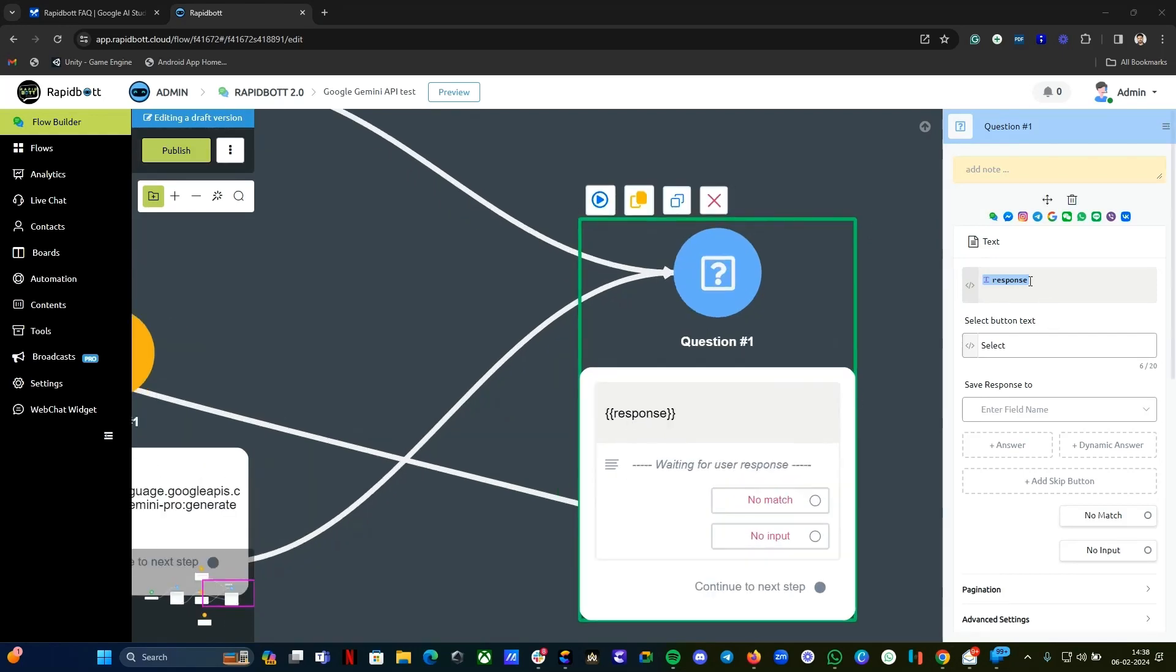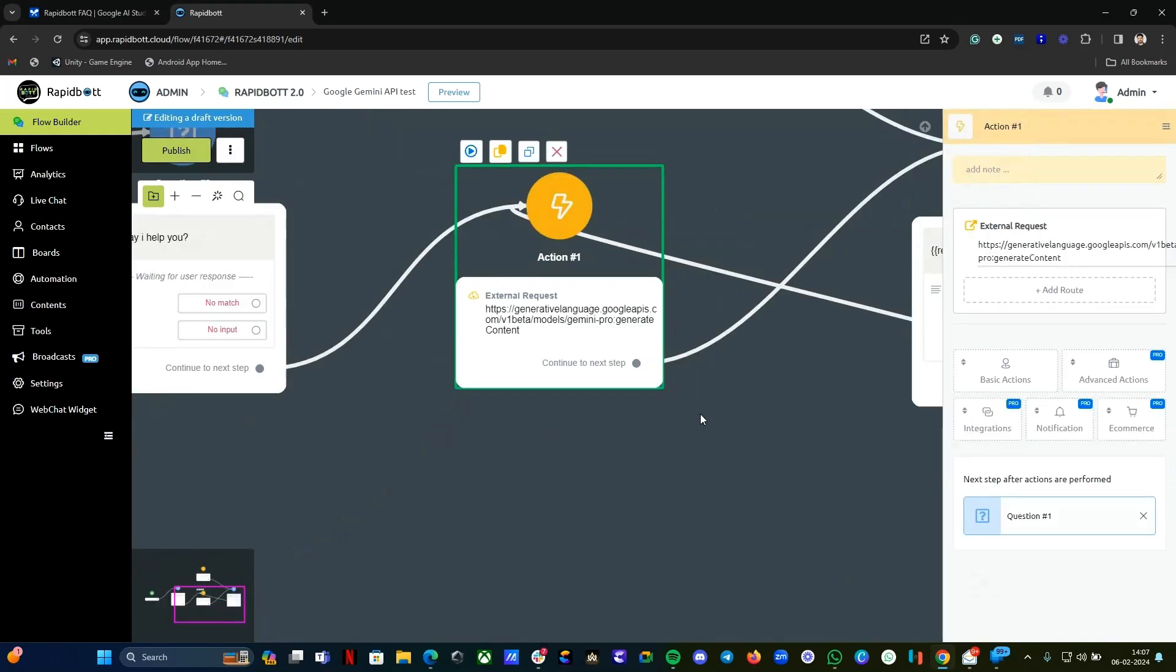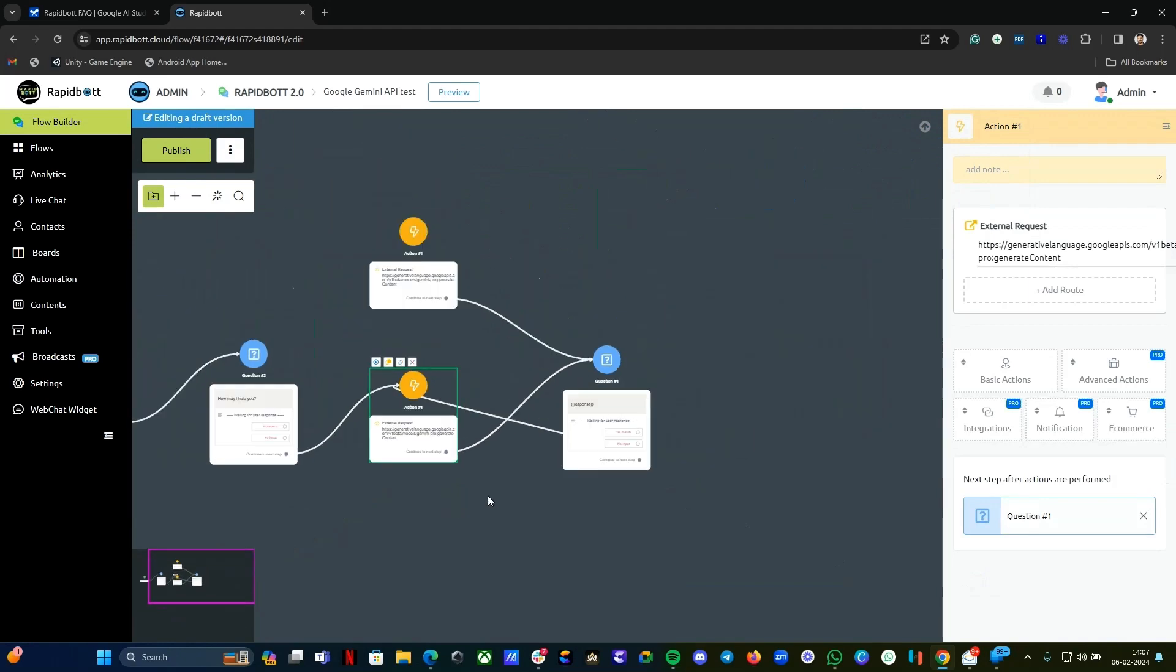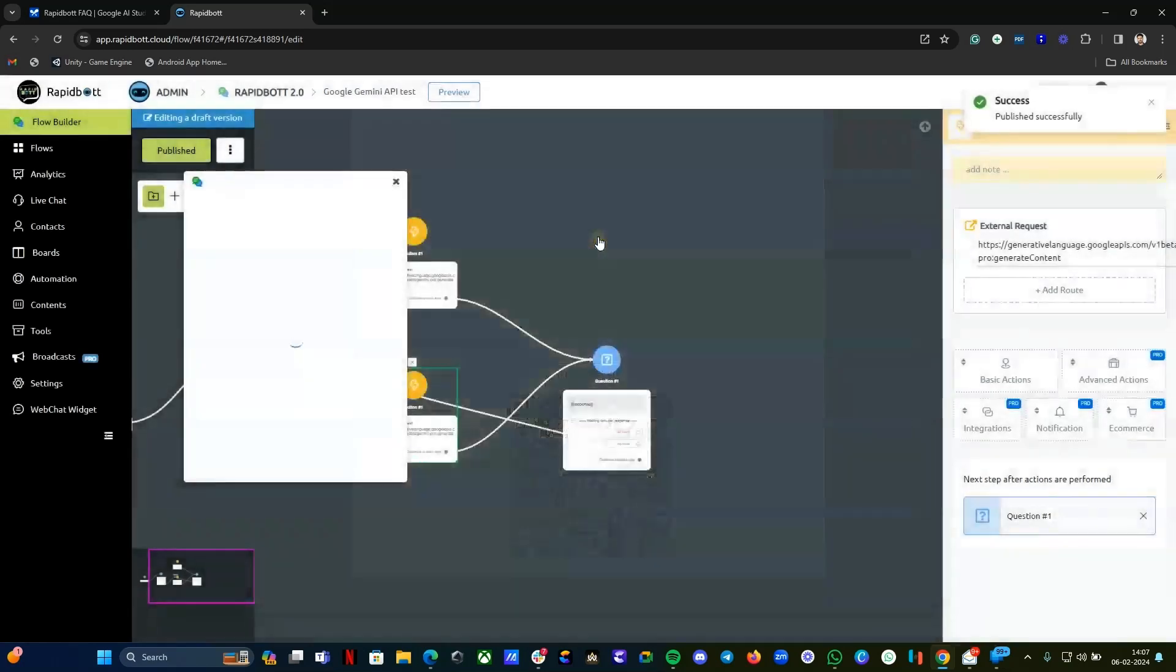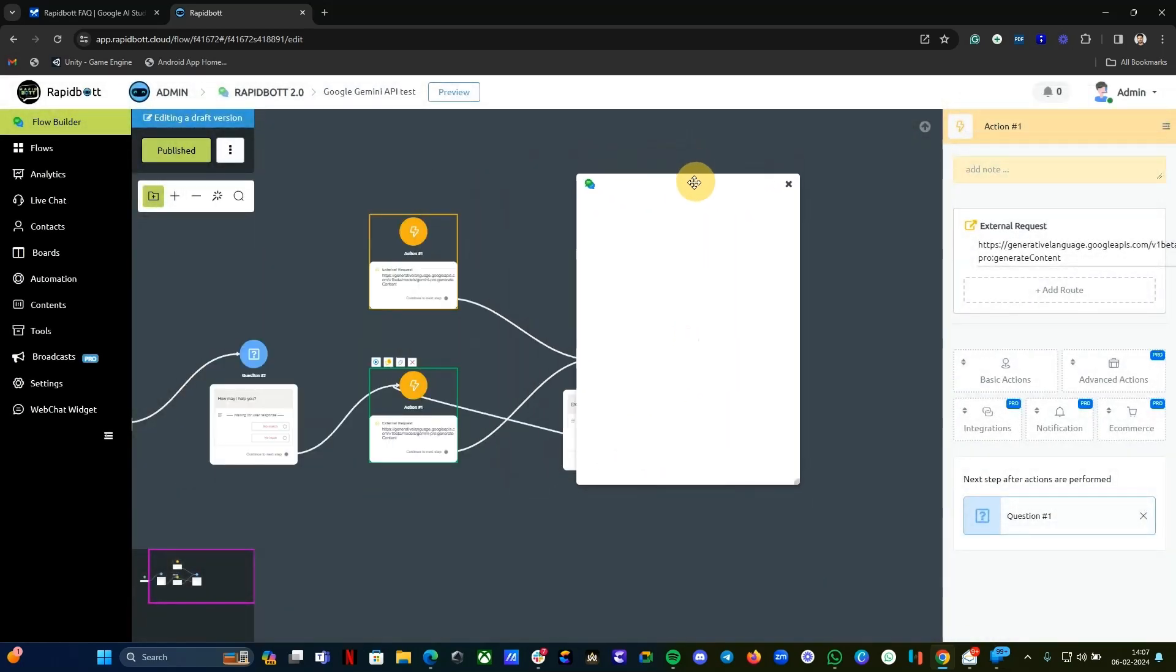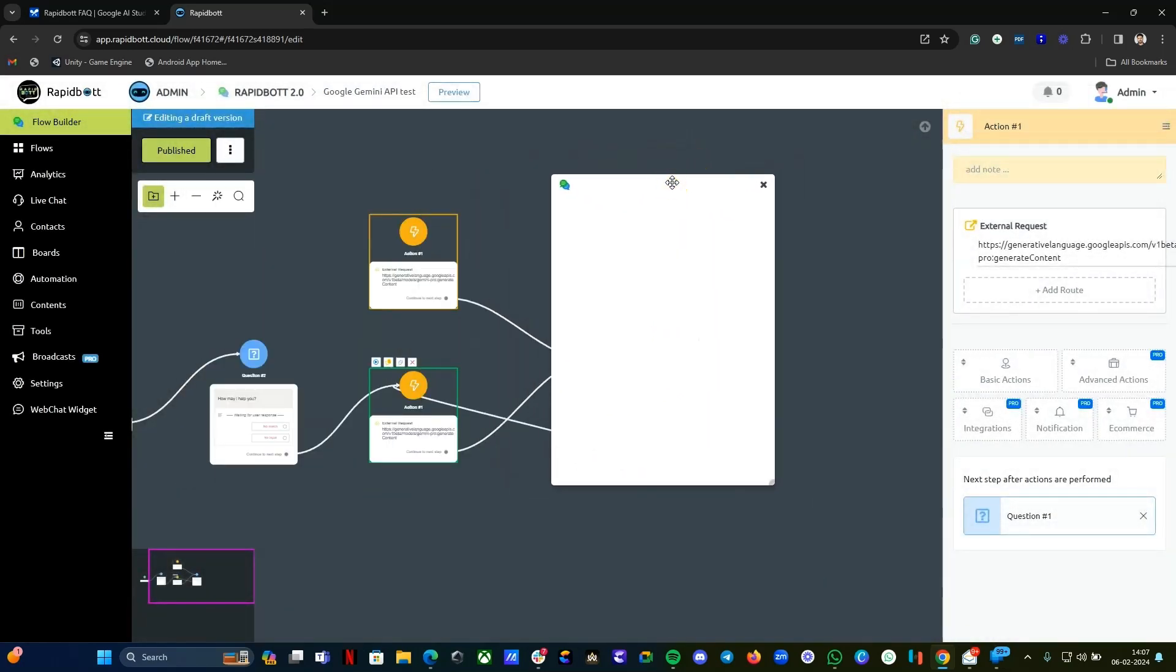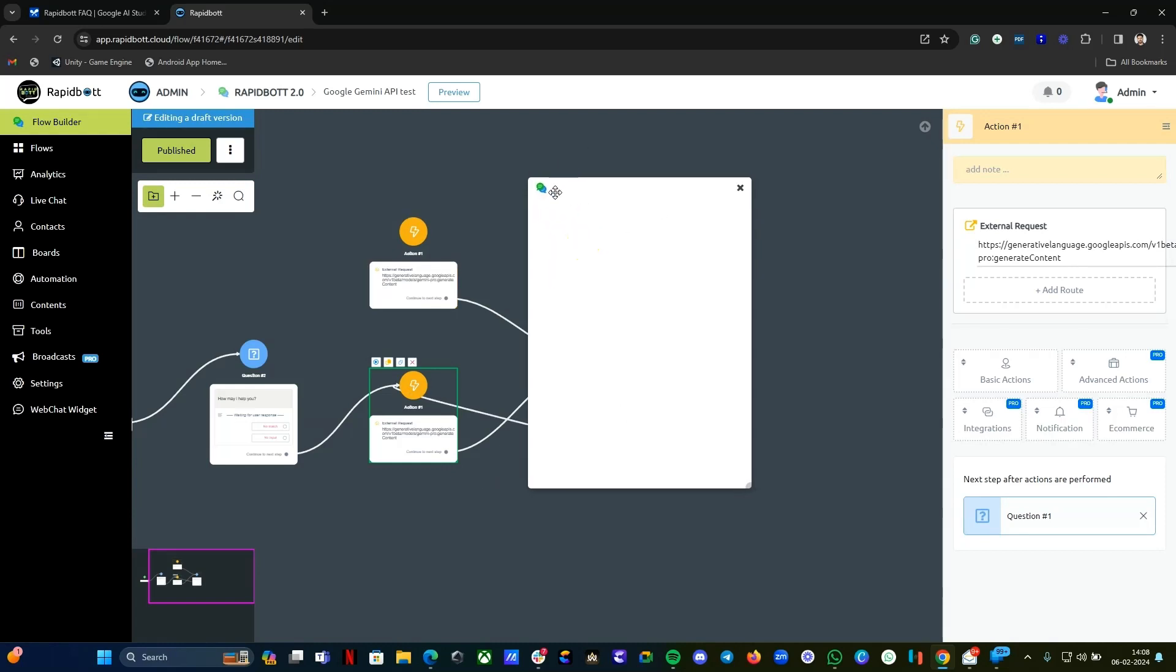We want to display it, so just display that variable. Here you can see we're displaying the response so that we can see it. Let's do a test run so that we can test it out inside the chatbot. I'm previewing this flow which I have created here. Let's wait for it to load.